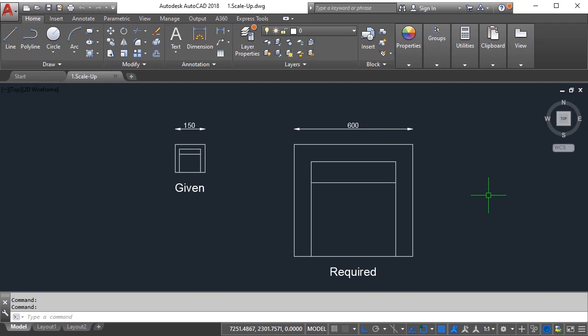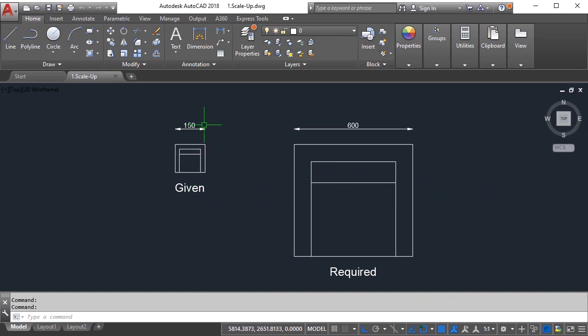Hello friends, welcome to CAD 99 YouTube channel. In this video I'm going to teach you how to use the scale command in AutoCAD. In this drawing file you can see that the given couch size is 150 and what we want is 600.